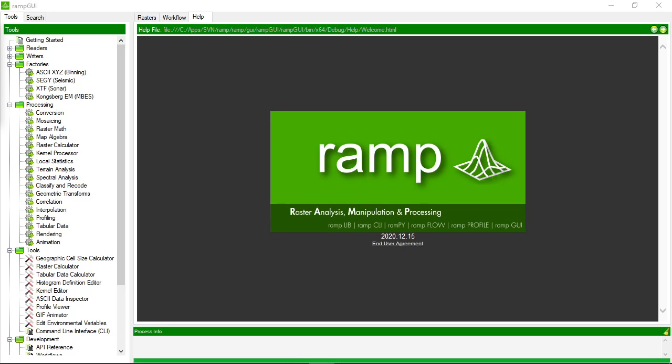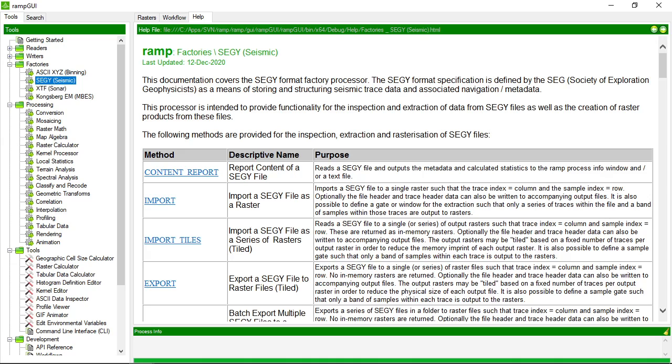In this video we're going to look at the SegWi Raster Factory. The SegWi Raster Factory is used for importing a SegWi file into a raster structure and also inspecting the contents of that file.